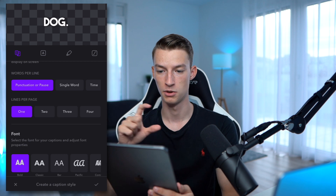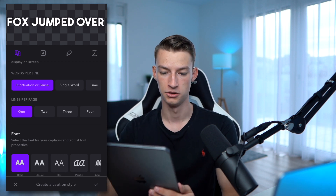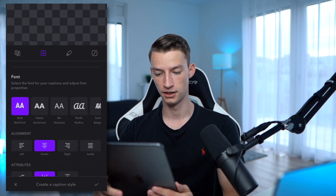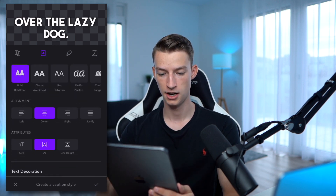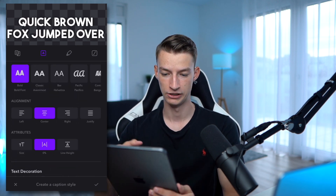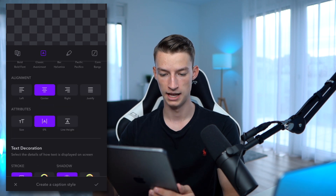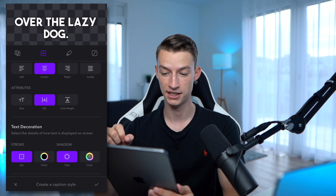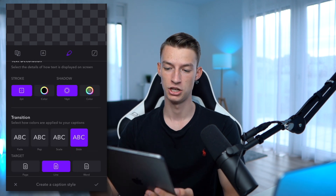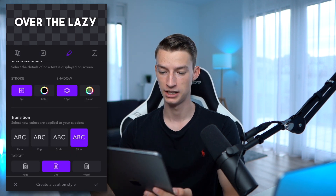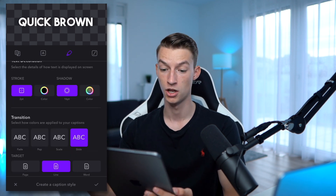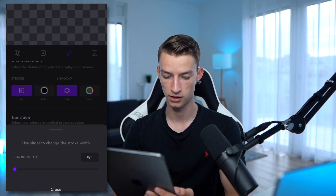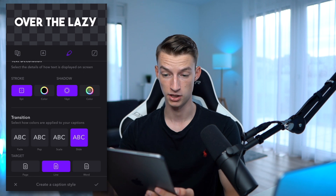You can select Lines Per Page — how many lines you want on screen at once. After that you can select the font, the alignment (I like to keep it center aligned), and then change the size of the text, the spacing, the line height. You can even change the shadow — how big of a shadow you want and what color. You can also select if you want to have a stroke or not — in this case I'm not going to have a stroke.